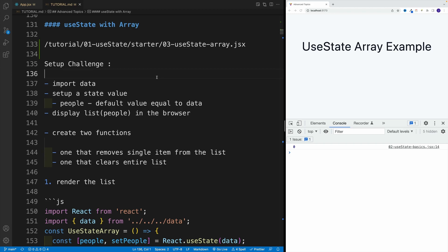Not bad. I think we're somewhat familiar with useState and hooks in general.